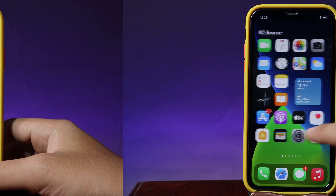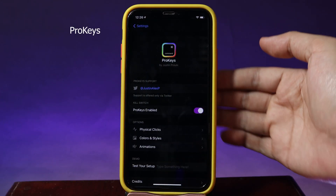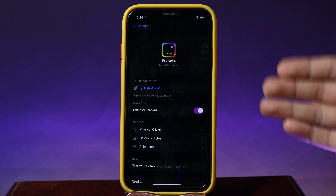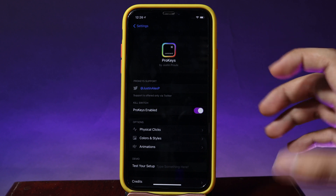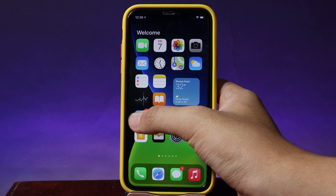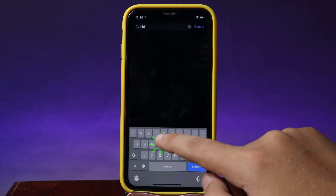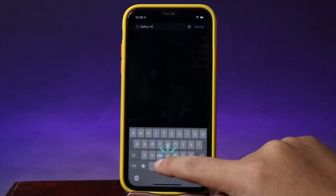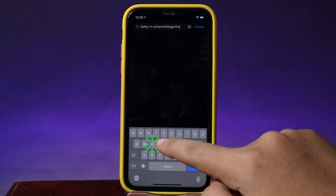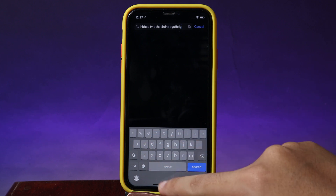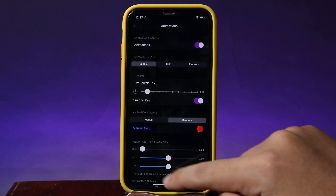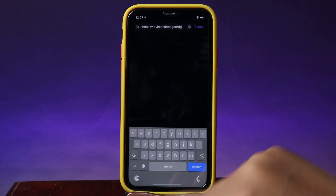Next is a tweak for your keyboard called Pro Keys. It gives you an animation while you're typing, and you can also change the color of the keyboard background. Now let me go into the App Store — if I type something you can see a cool animation while I'm typing. There are three animation options; this one is a firework. Let me go into settings and change it — we also have bubble. Going back into the App Store, now we have a bubble animation.